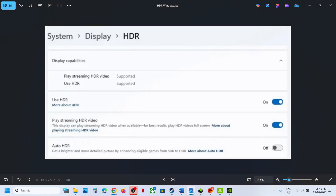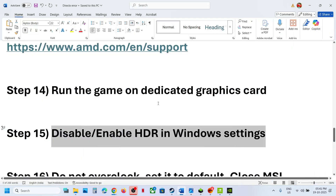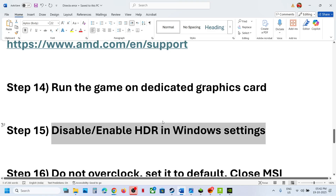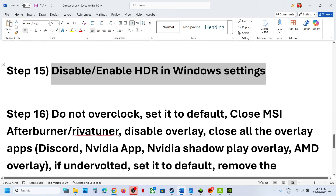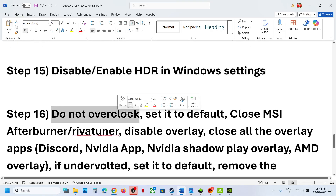The next step is to disable or enable HDR in Windows. Go to Windows Settings, go to System > Display > HDR. Turn off the HDR and check. If the HDR is already off, turn it on and check — try both.